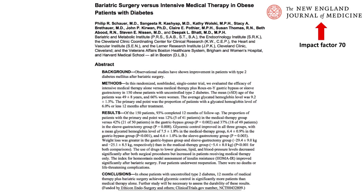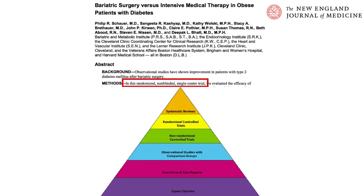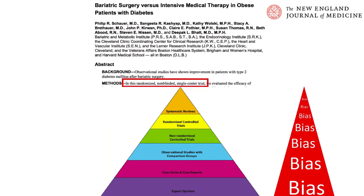We begin by summarizing the main points of the abstract. This is a study published by Shara et al. in 2012 in the New England Journal of Medicine, which has an impact factor of 70. This is a randomized controlled trial, which is level 1b evidence according to the Oxford hierarchy of evidence. Studies further down the pyramid generally tend to have increasing amounts of bias present while also providing a lower quality of evidence.